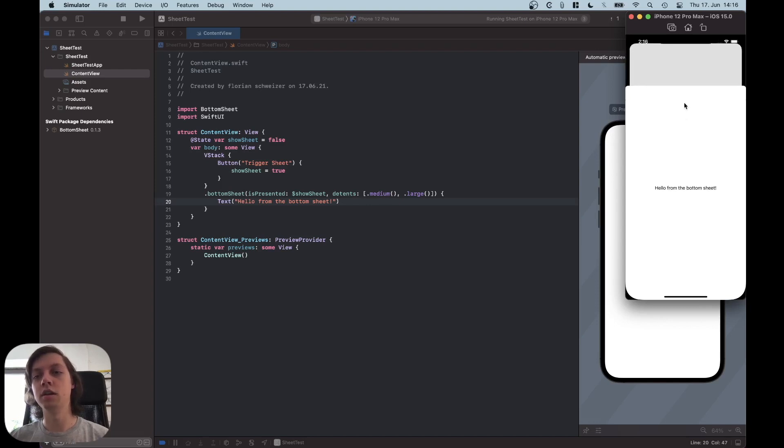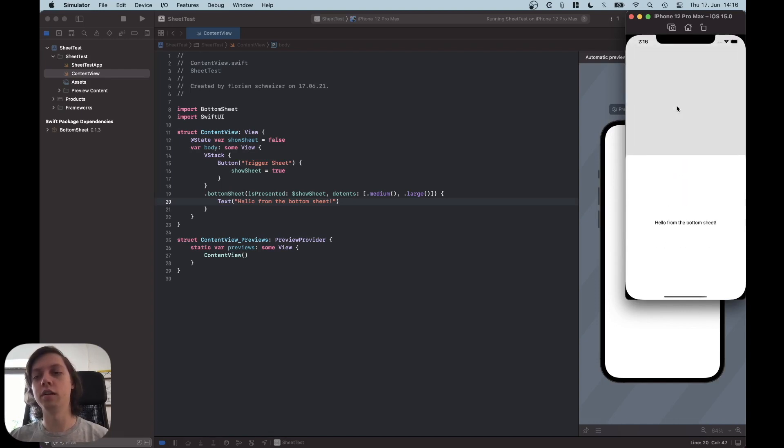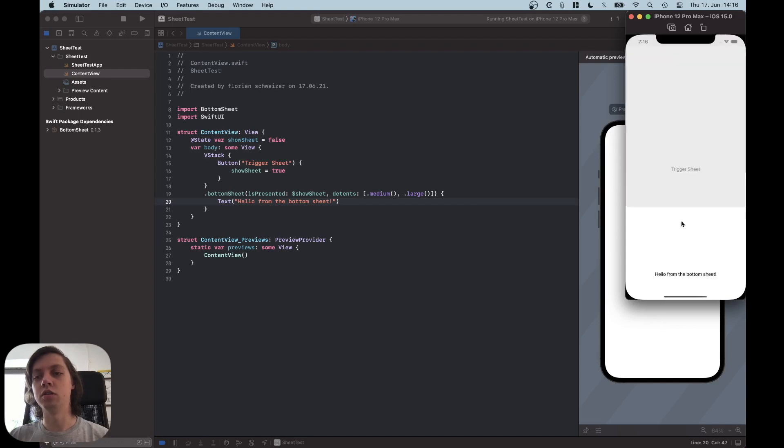And then you can drag it down to be Medium again or pull it completely away and it will be gone. And you can trigger it again, make it larger or just hide it again.